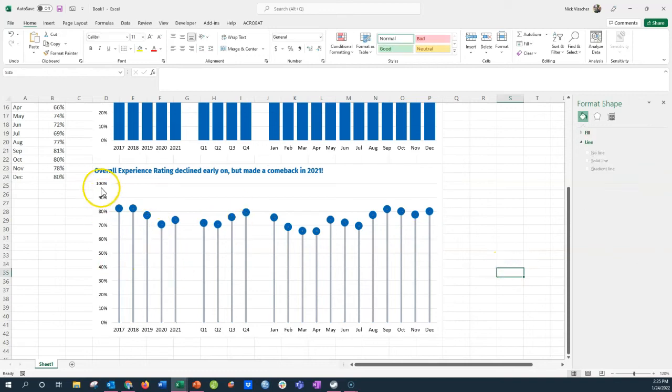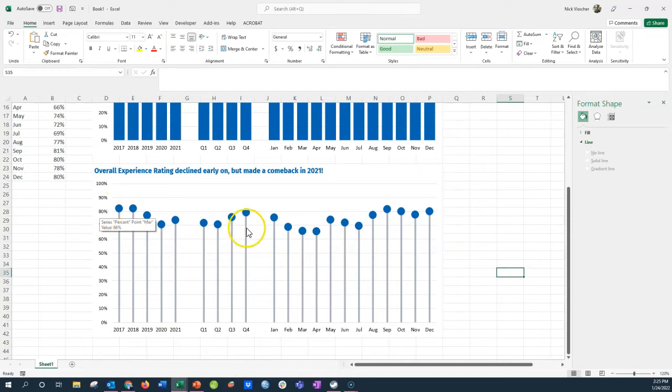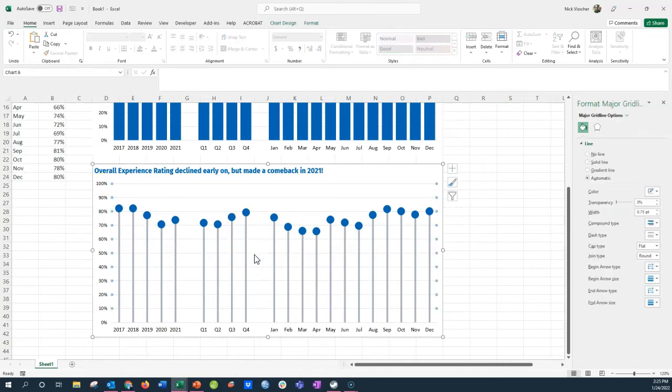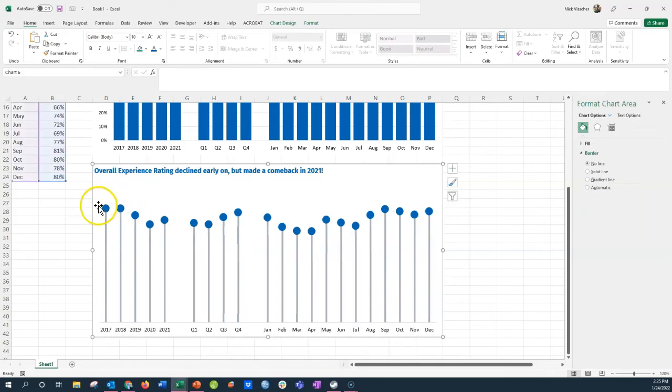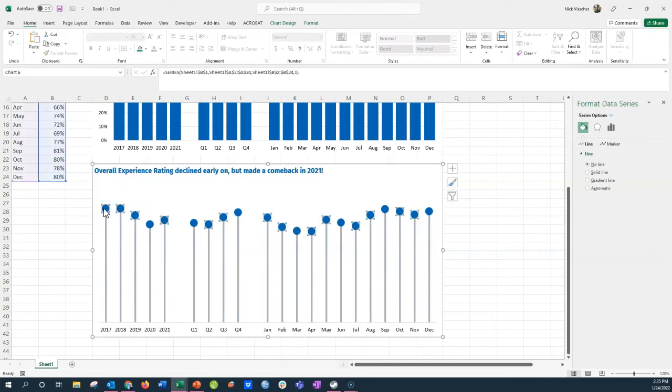Now you could keep your grid lines and your axis if you wanted to. You could also just get rid of them if you want to do that. I'm going to go ahead and highlight the grid lines, get rid of them, get rid of the axis, because I'm going to directly label each of the bars.